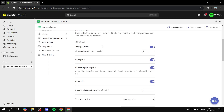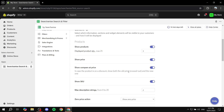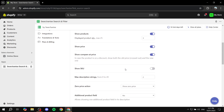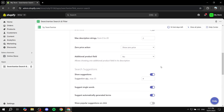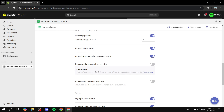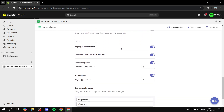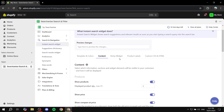In the 'Content' section, you can configure exactly what's displayed in the widget — for example, whether to show products, prices, sale prices, and SKU. I don't want to show the SKU in this case. You can also set a max description string length. Under 'Search Suggestions', you can set the quantity of suggestions — default is 4, maximum is 25. You can also toggle 'Suggest Single Words' — I'm turning that off.